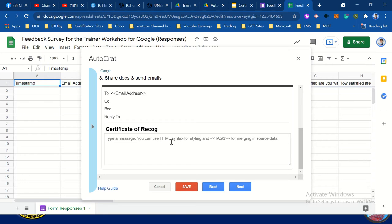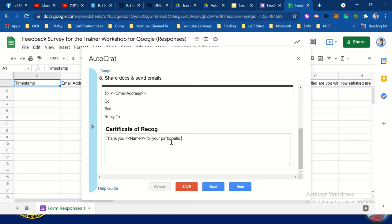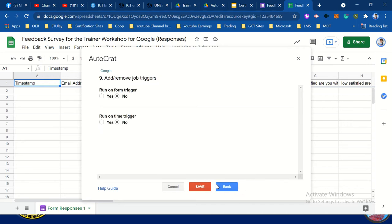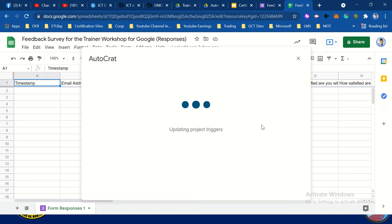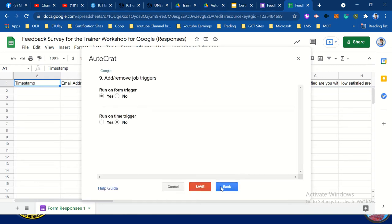You can send a message. Type: 'Thank you, <<name>>, for your participation.' Then click next. Click yes for run on form trigger. Then click yes, then click save.